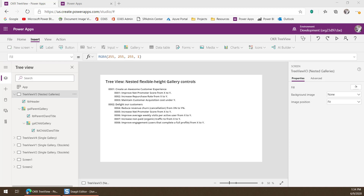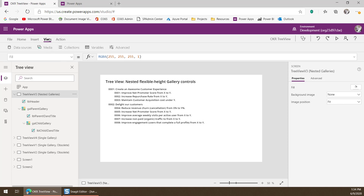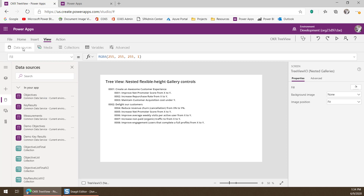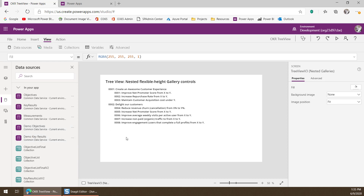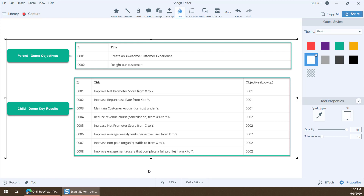I'm going to take you on a little tour of the data sources in this app before I show you how I actually built the tree view. If I head over to the View section and select Data Sources, you can see I've connected to several different things inside CDS. I'm actually going to use the Demo Key Results and Demo Objectives entities — these are the parent and child values I'm representing inside my tree control. Here's the data in CDS: Demo Objectives is my parent, with two parent values each having an ID column and a title column.